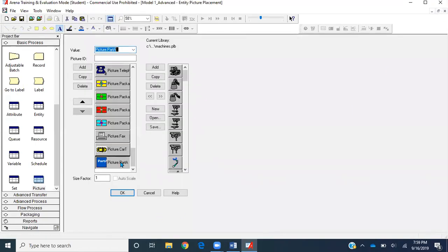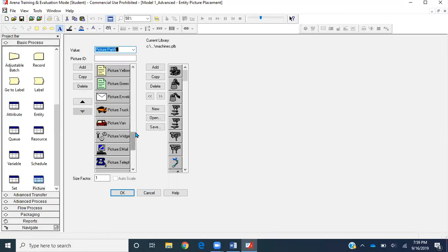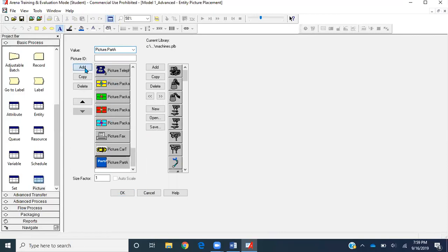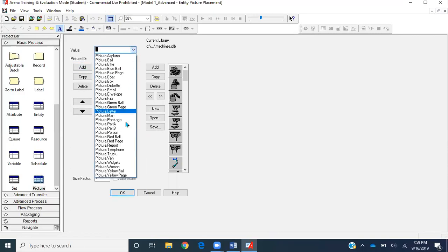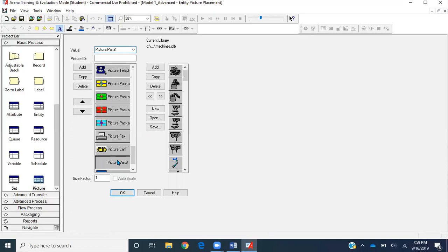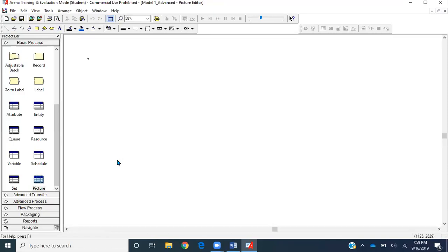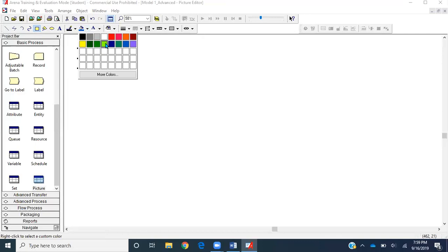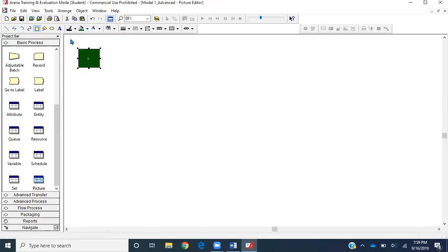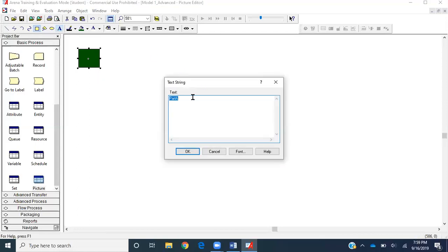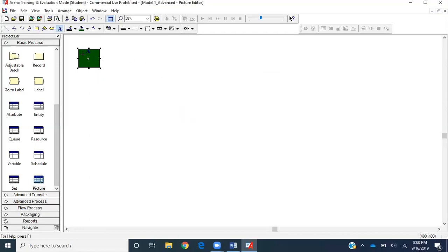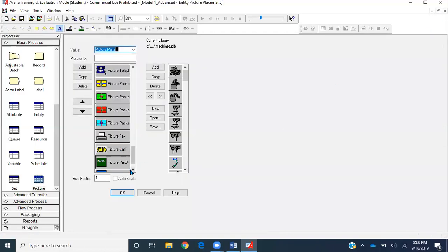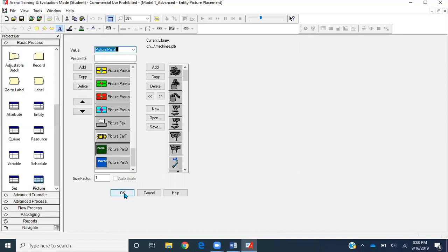Close it. Now let's do the same thing for part B. Add a new box in this list and give it a value for part B. Double click on it. Create a box and color it green. Write Part B inside. Close this window. We have two pictures here.